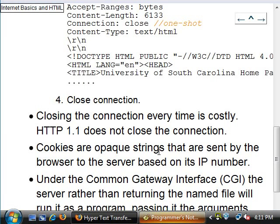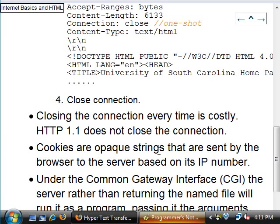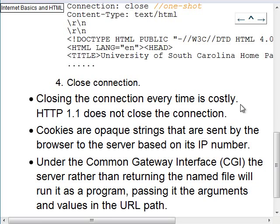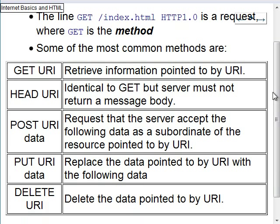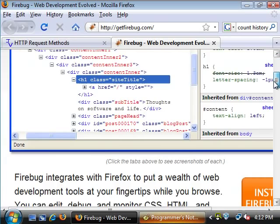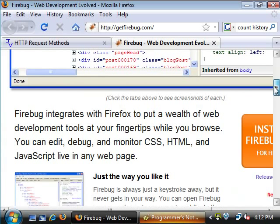Cookies are strings sent as part of the headers — we'll see those later. For this class, you'll want to go to getfirebug.com. You need Firefox — install Firebug by clicking the big button there. After installing, you get a little bug icon in the bottom right of Firefox. Click on it and you get the Firebug window.